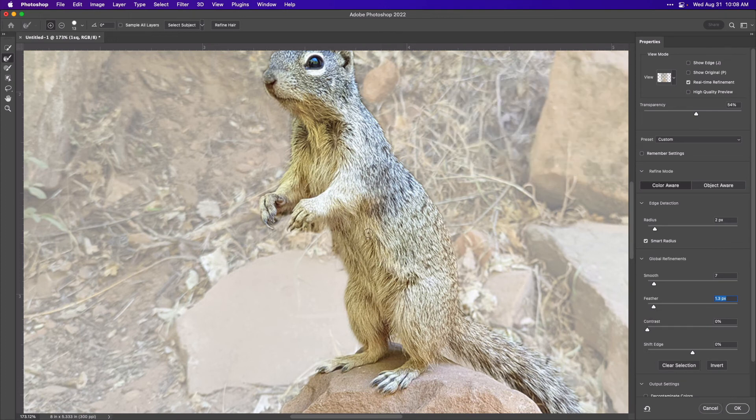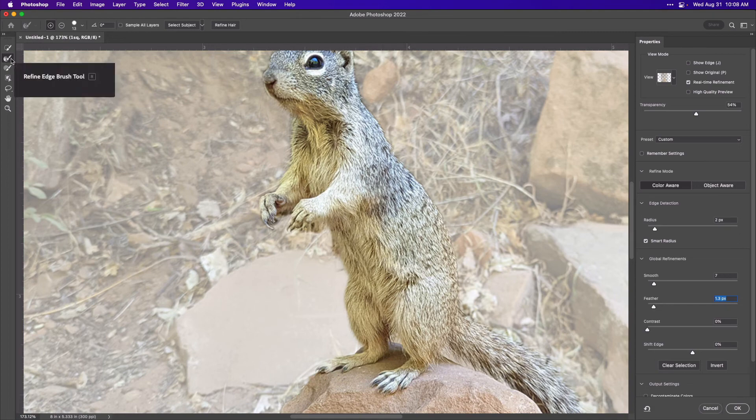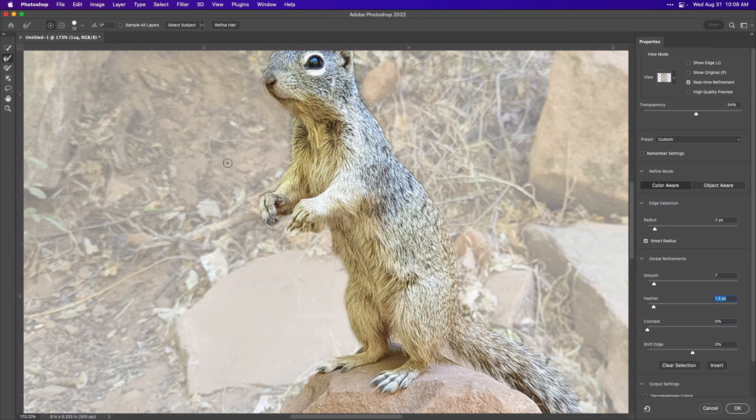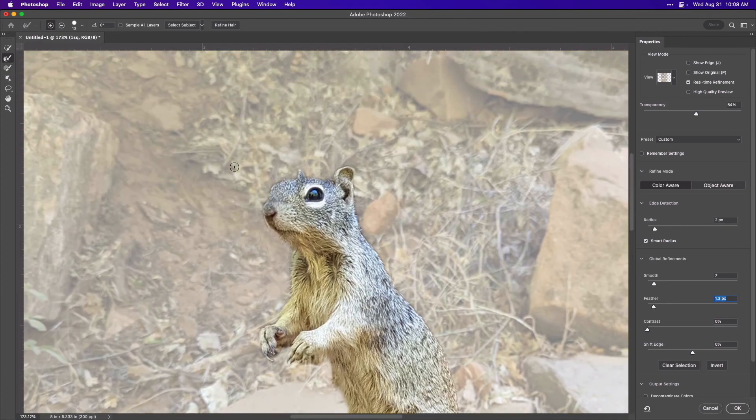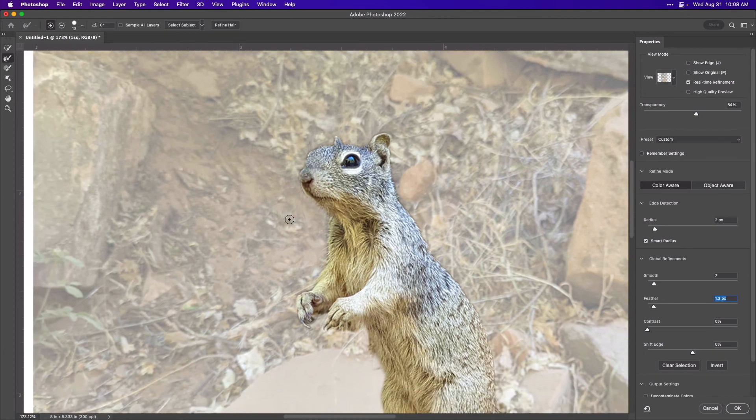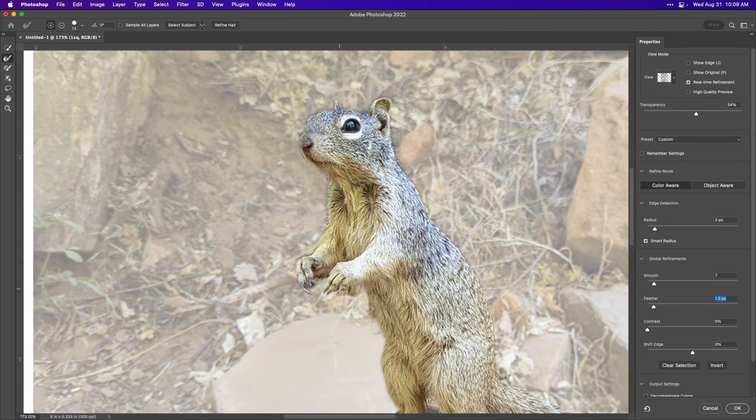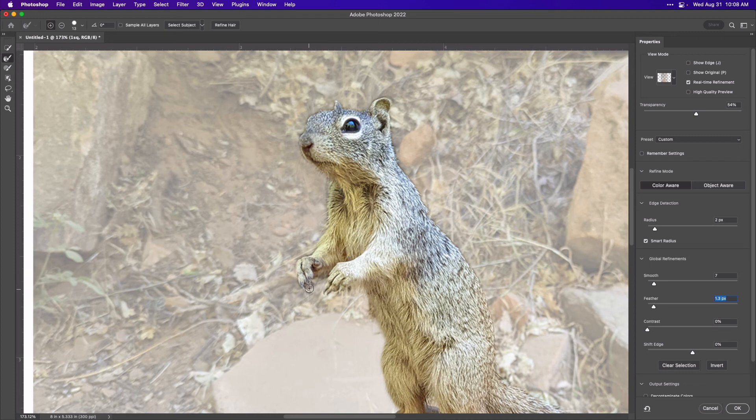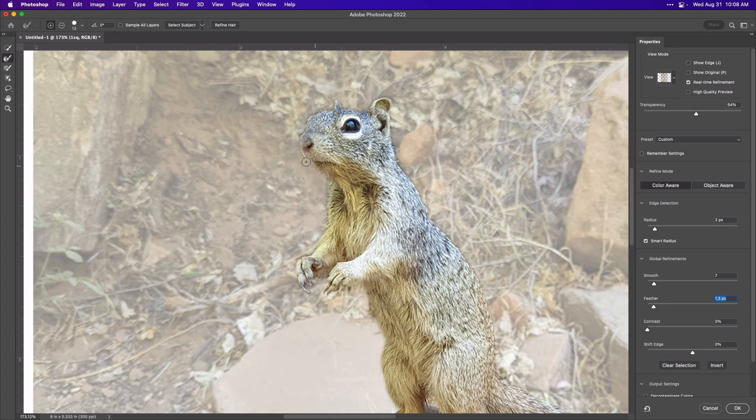Come over to this side and make sure you have the refine edge brush selected. And anywhere that you had to do a lot of work, you might go around it with this brush and it's just going to make it softer. If you do this too much, you could take out some details that you didn't mean to.